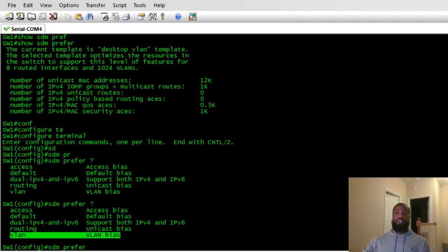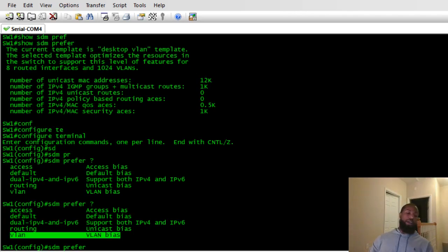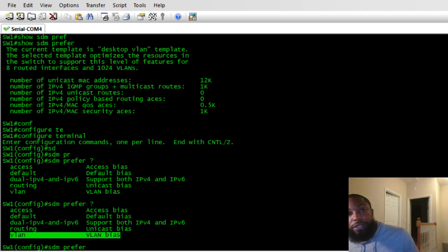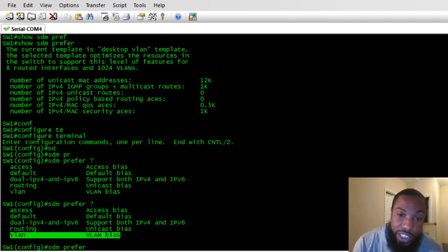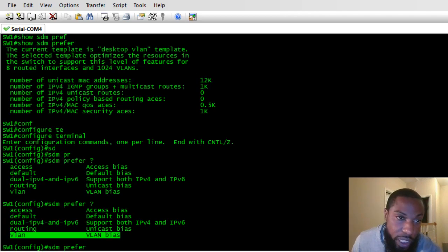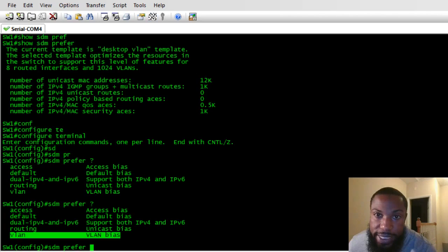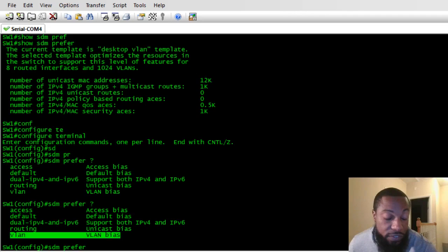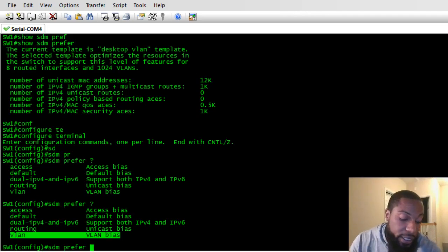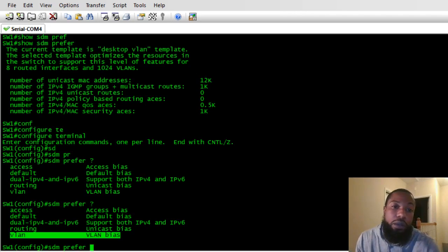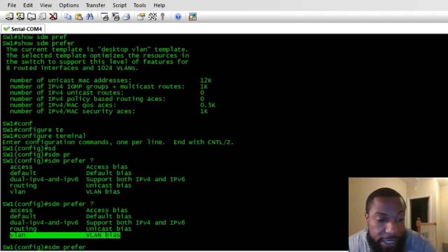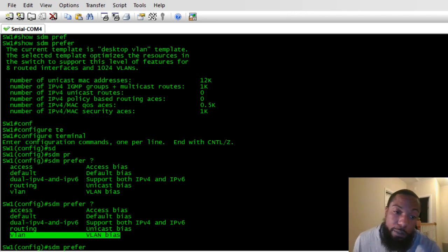That's mostly it. We went over configuring SDM templates and how to display them using 'show SDM prefer'. You can also apply this in a stacked switch environment, but I only have one 3750 switch so I can't show y'all that. If you liked this video, go ahead and like it, comment below, and let me know how I can improve — this is my first YouTube video for this channel. Subscribe to the Network Bro. Peace.